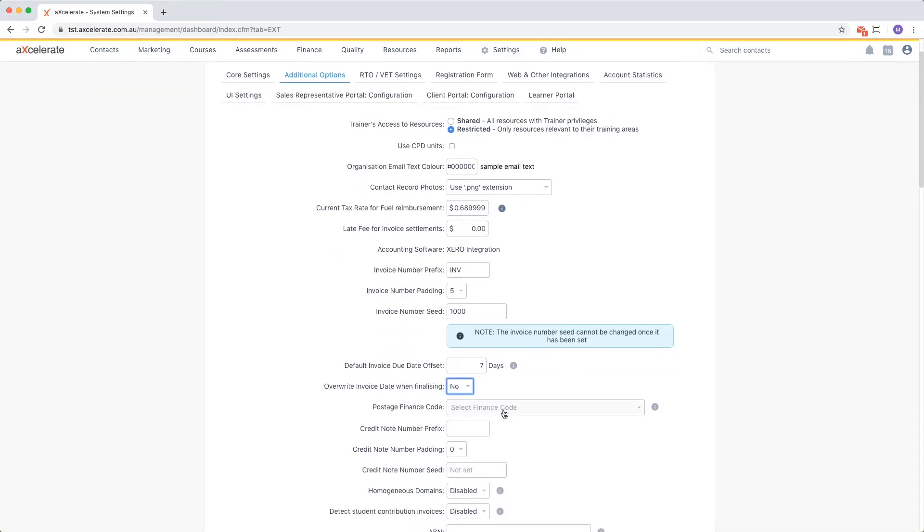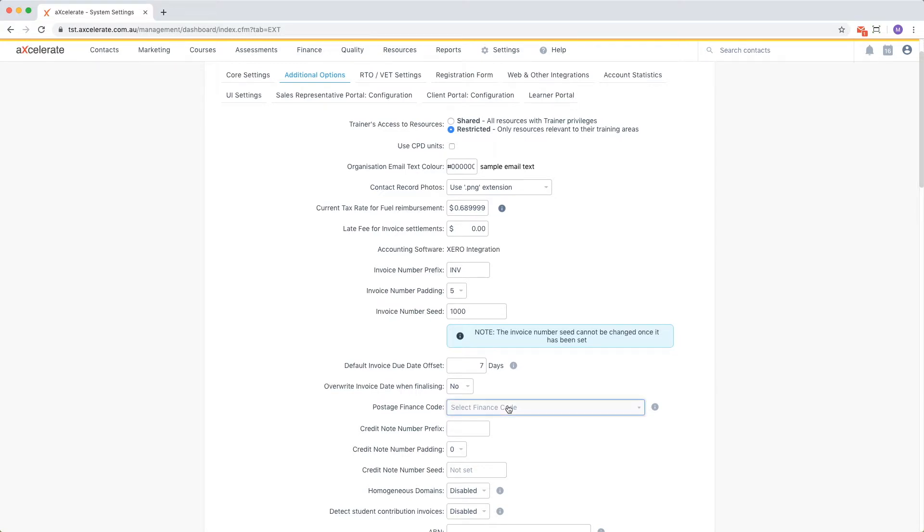The postage finance code setting specifies the finance code to which postage amounts are assigned when exporting to MYOB. You may not have any finance codes in your system yet, so you could come back later to set this setting.